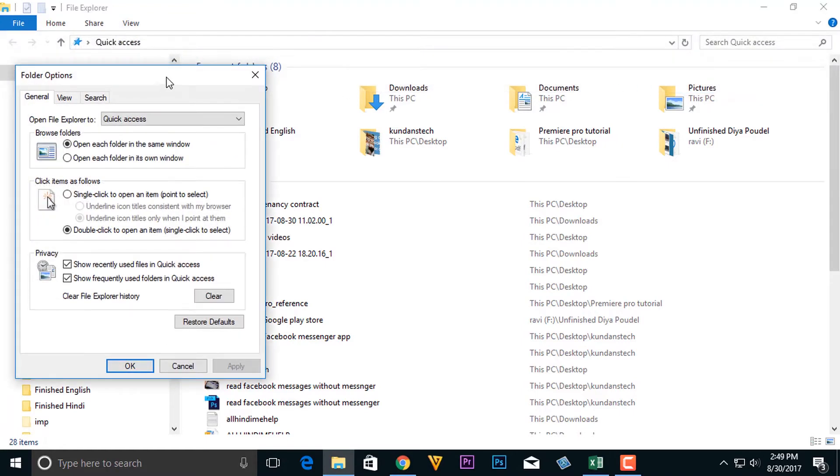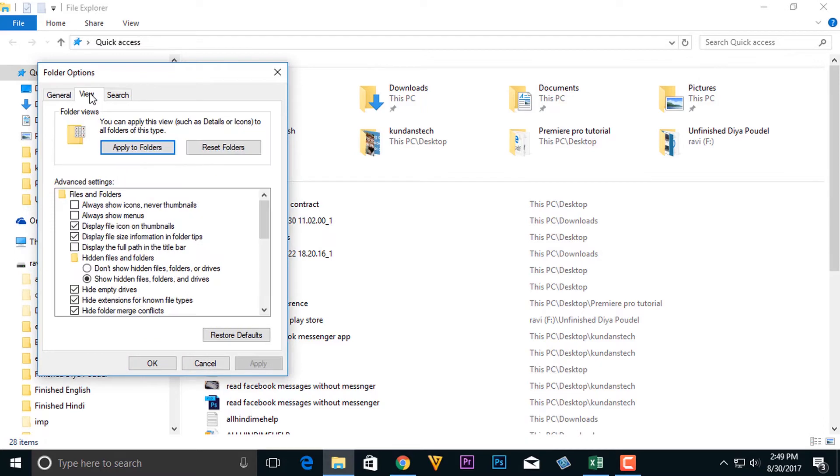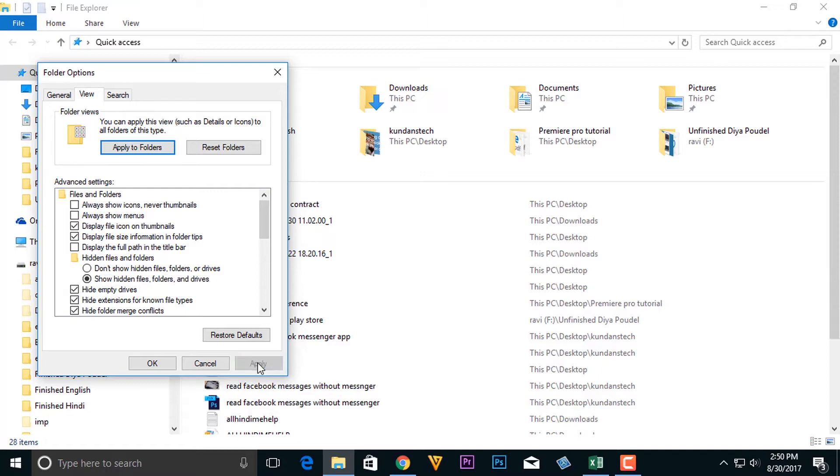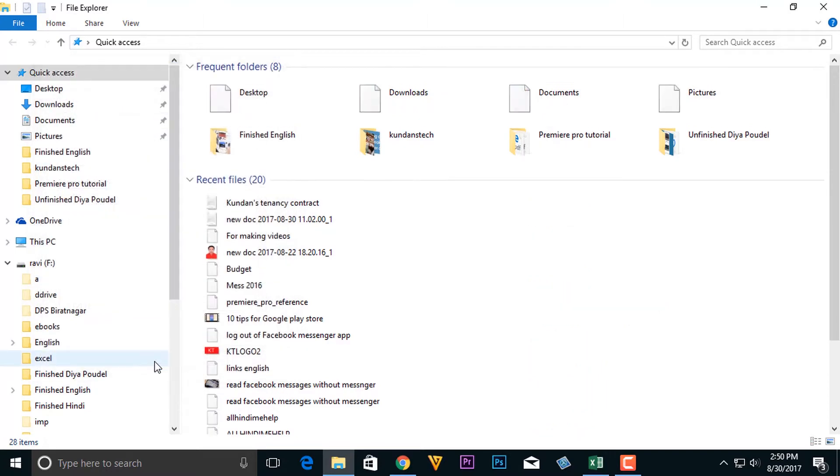We will go to this View tab and we will make sure that Show Hidden Files, Folders and Drives is selected. Then click on Apply and then on OK.